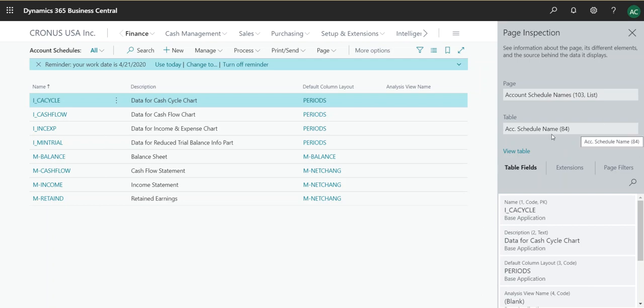So in here, the account schedule name is 84. So table is 84. And if you go to configuration packages when you're creating one,